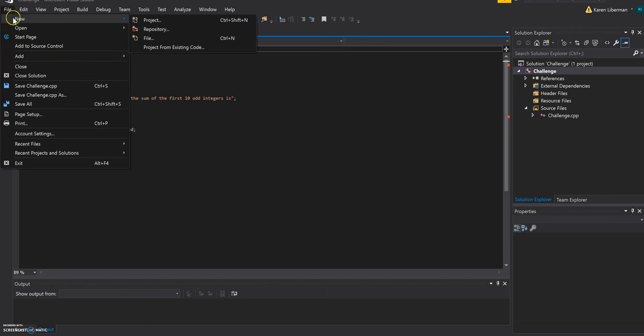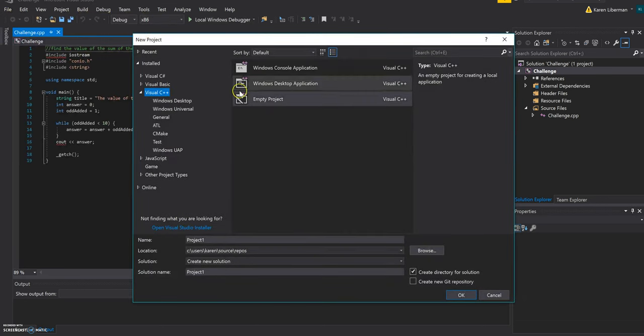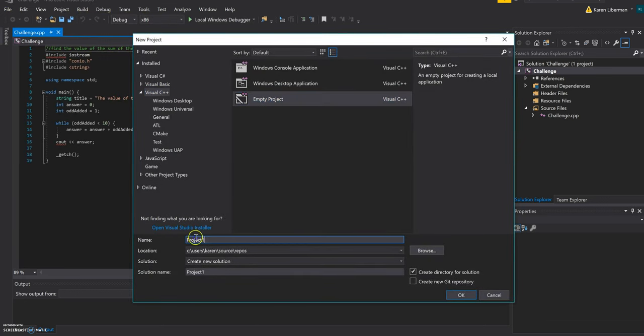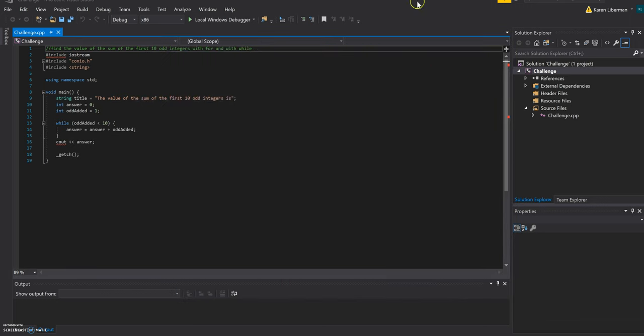So to create your first project, the first thing you do is click file, new, and project. So that's creating a new project and you create an empty project. You can call it whatever you want, our first lesson, for example.